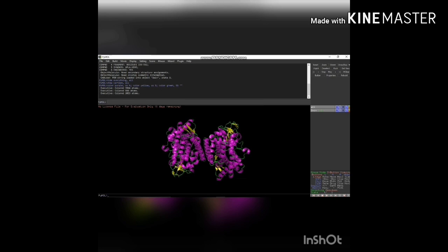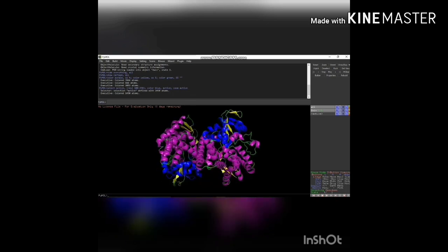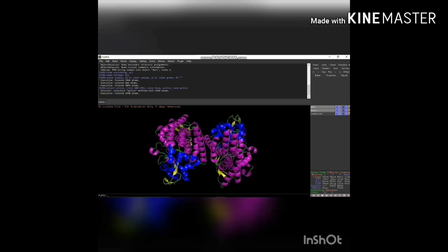Then you can identify your active site, which is involved in enzyme activity. Give the command: select active, (resi 100 to 200) — or you can specify any residue range. You can differentiate the active site using the color blue. Give the command: color blue, active. Then give the command: zoom active. You can view the active site clearly — the blue color indicates the active site involved in the enzyme activity.